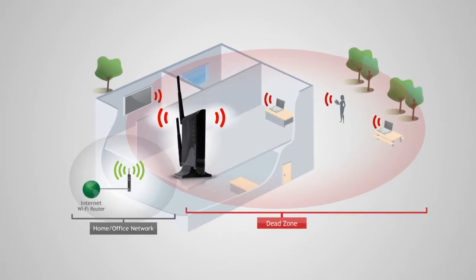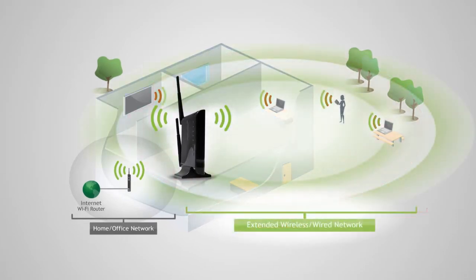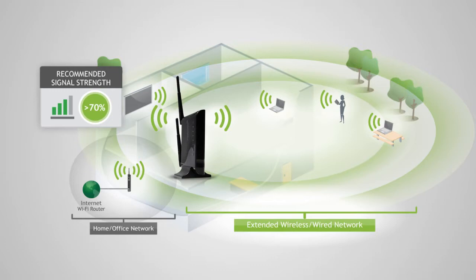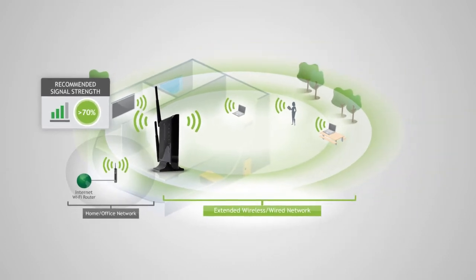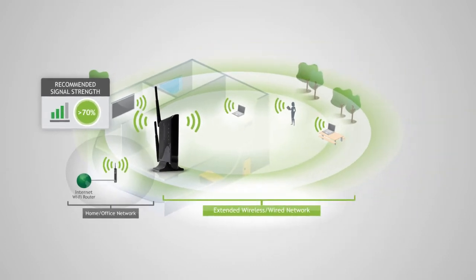Find a location where you can still receive a strong signal from your home router. We recommend a location where you can receive 4 to 5 bars when using your wireless laptop to connect to the wireless router.